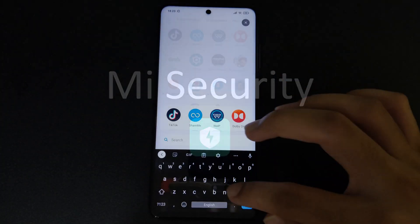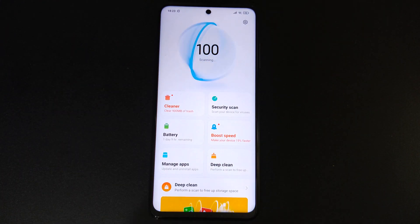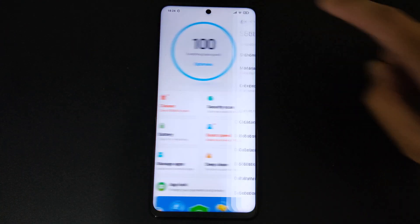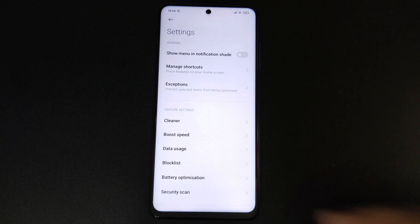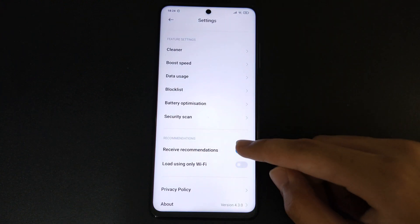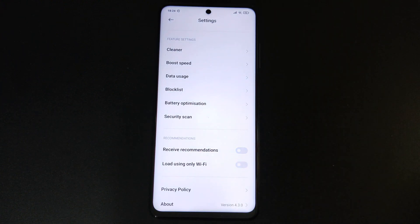Next, you'll need to go to your MIUI Security app and click on the settings icon on the top right-hand corner. Scroll down and toggle the Received Recommendations switch off.